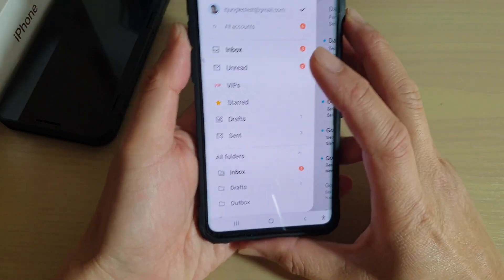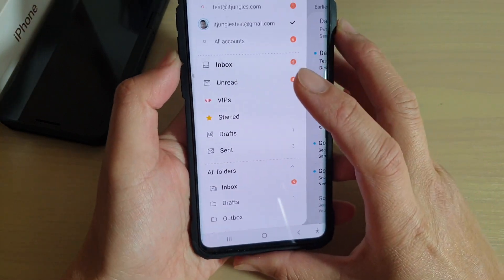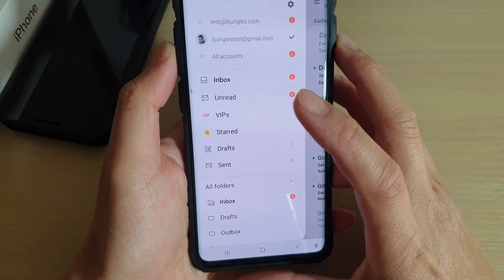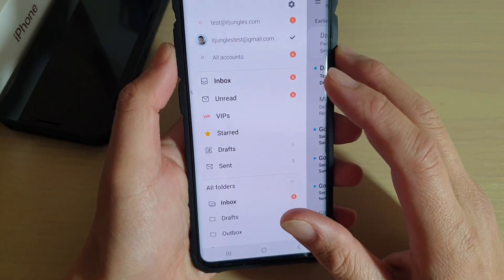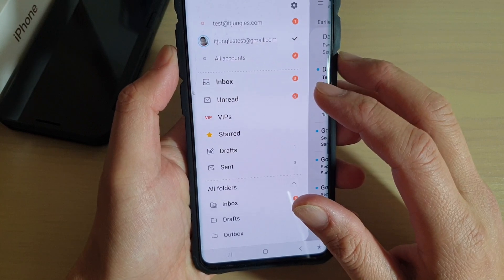To create a new mail folder on your Samsung Galaxy S10, S10e, or the S10 Plus.